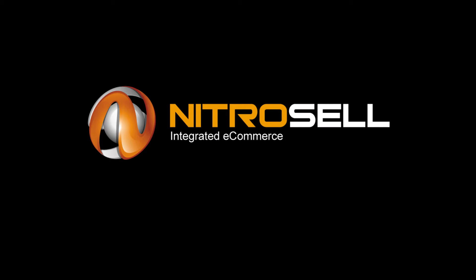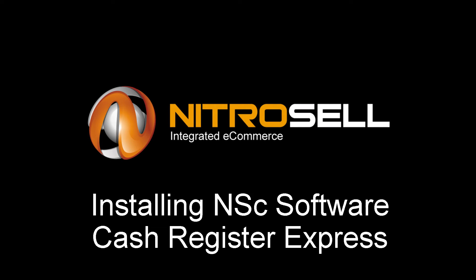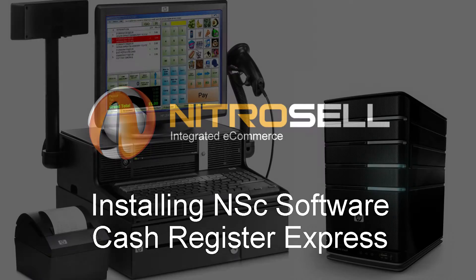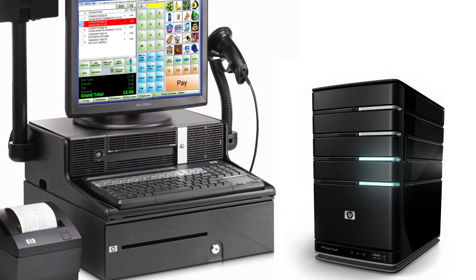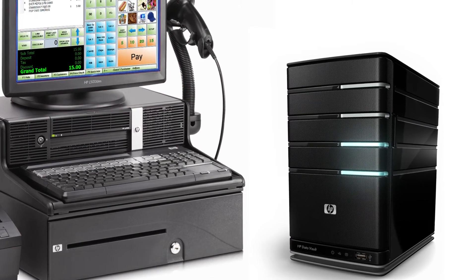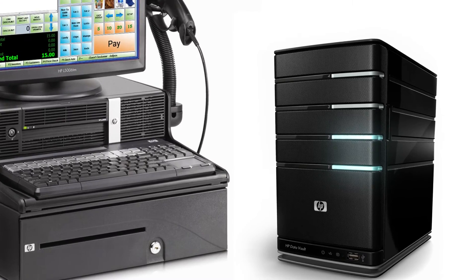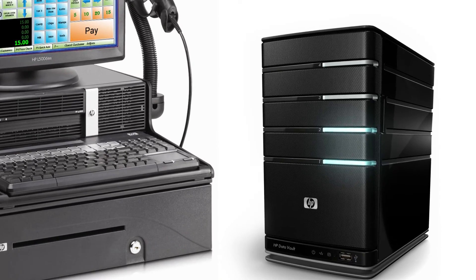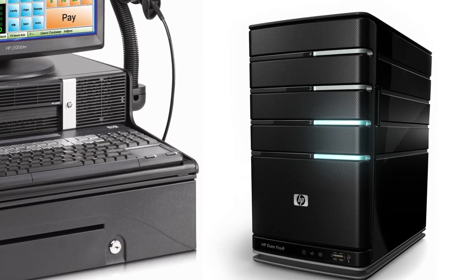Nitrocell eCommerce presents Installing NSC Software for Cache Register Express. All Nitrocell software relies on its ability to connect to your server and CRE database.